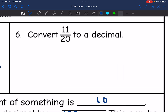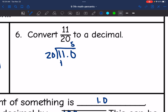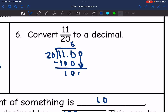Number six says convert 11 twentieths to a decimal, so I'm going to divide 11 by 20. 20 cannot go into 11, but it can go into 110 five times — five times 20 is 100. I'm going to subtract, and then 20 goes into 10 five times. So the decimal version of 11 twentieths is 0.55.